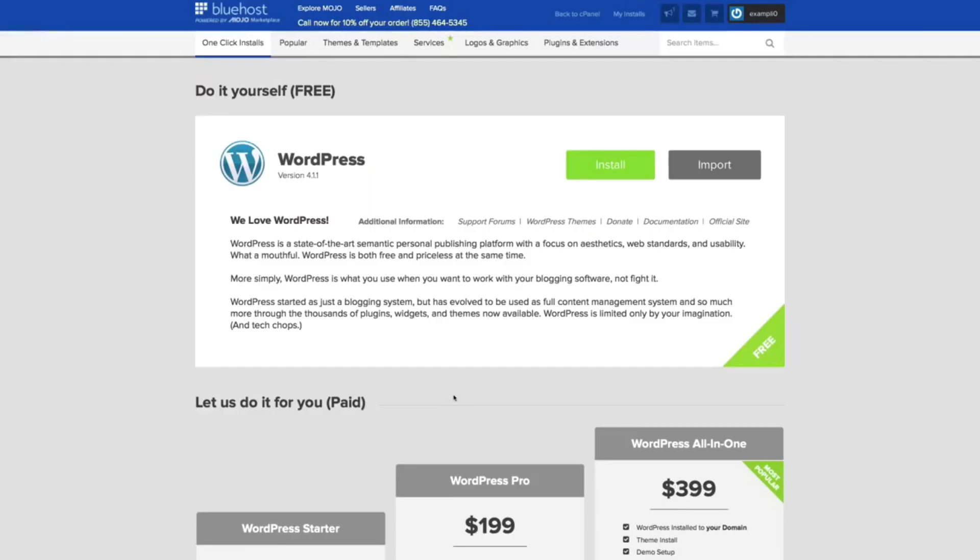This will redirect you to the Mojo Marketplace, where you can find a bunch of great professional themes and plugins for WordPress. For now, all we need to do is click the big green Install button.